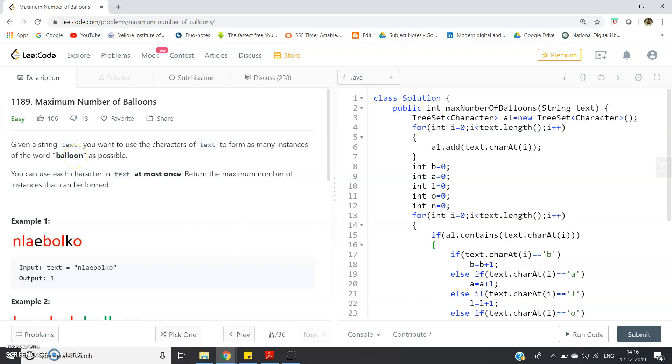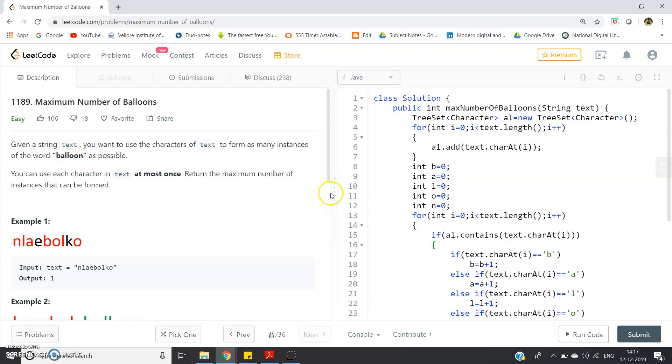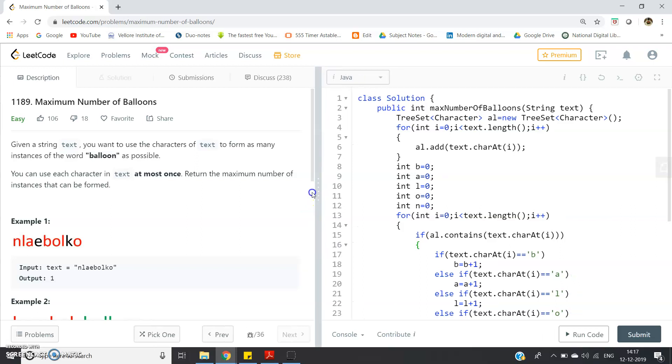And then you just check minimum among the frequency B, A, L, O, and N. And that minimum is nothing but the number of times I can form balloon word using that sentence. That means basically we are trying to calculate the frequency of B, A, L, O, N separately using TreeSet, and then I will take the minimum one to get the value that how many times I can form the balloon using that particular string which we are passing through our function.